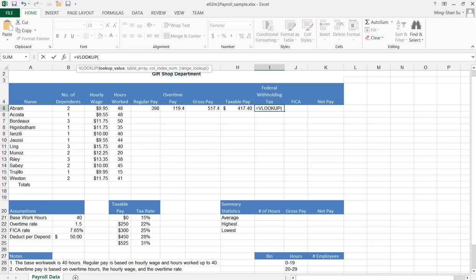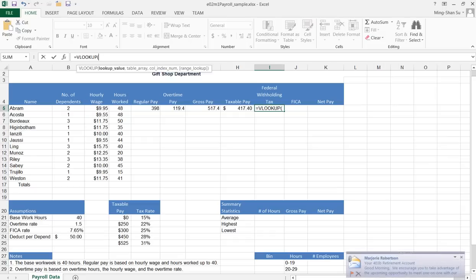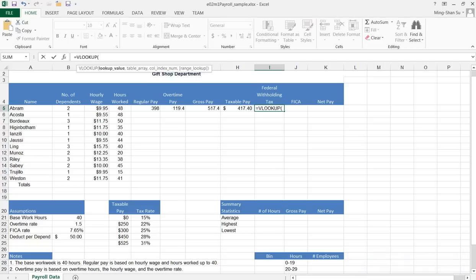The first one is which value you want to use to look up. I want to use the payable pay, which will be the value from H5. Then I can put a comma here to move to the table array.